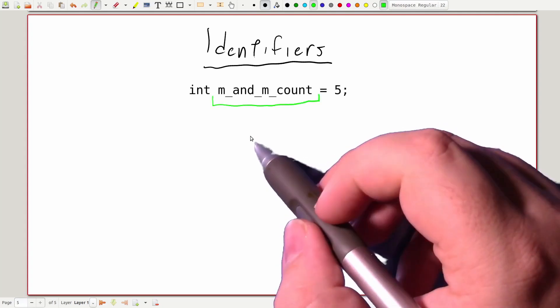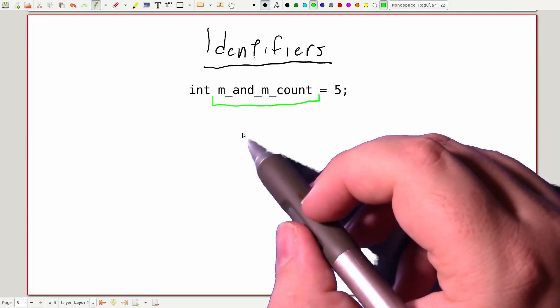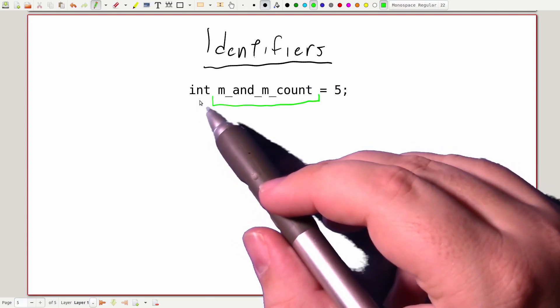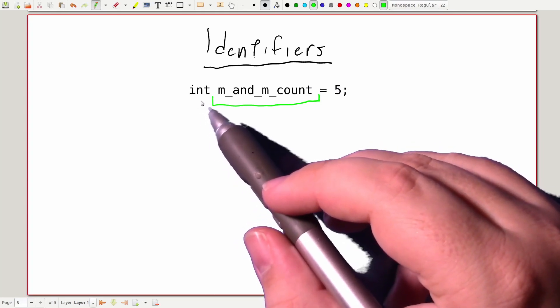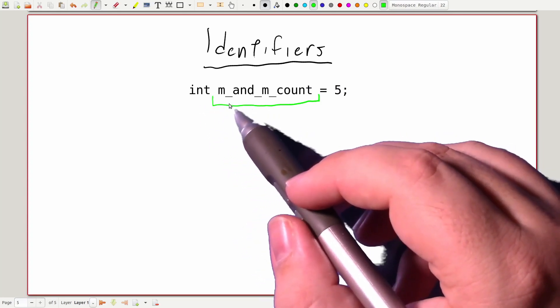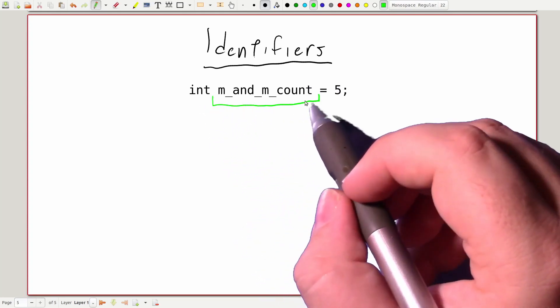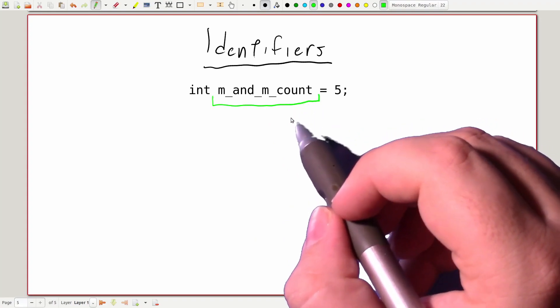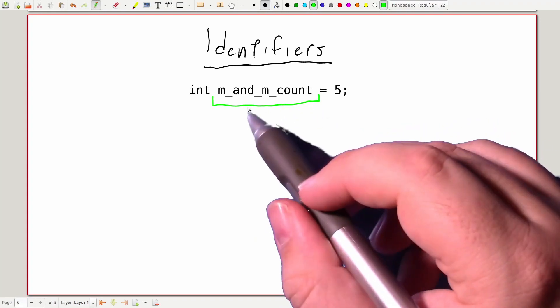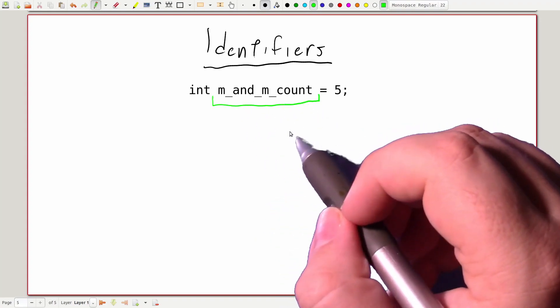So in our example variable declaration, the int here tells us that we're using a whole number. But our identifier, m&m count, lets us know that this variable holds the count of m&ms in our system.